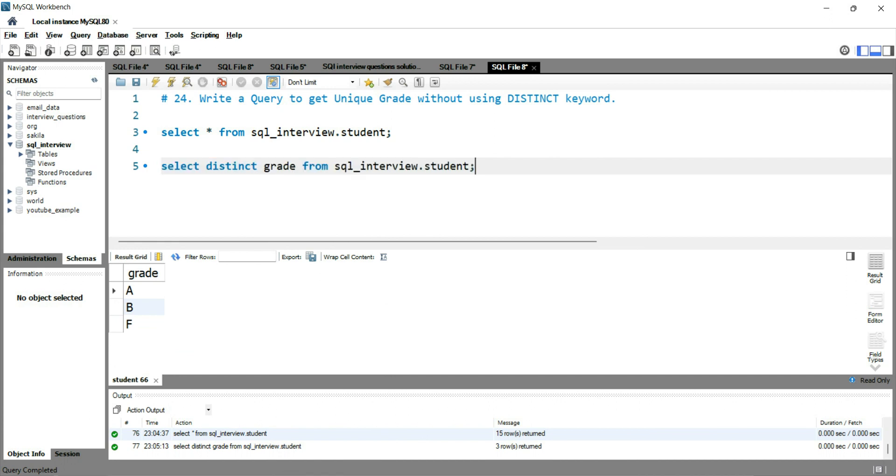But in an interview, when somebody asks you to get the unique grade value or unique values from a column without using the distinct keyword,